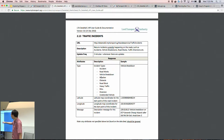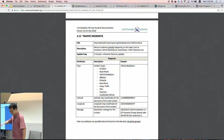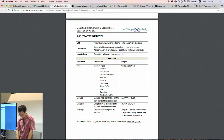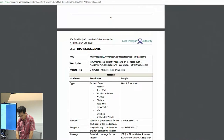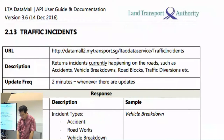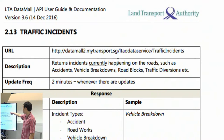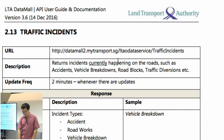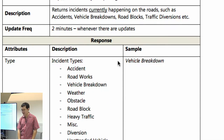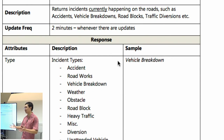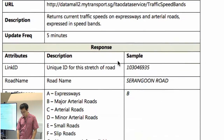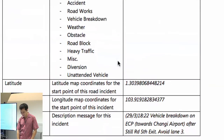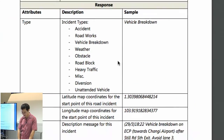For example, if I want to look at traffic incidents — one of the simpler APIs — you would make an HTTP request to datamall2.mytransport.sg/LTAodataservice/TrafficIncidents. You don't need to pass in any arguments for this one — it's just all the incidents for the whole of Singapore.